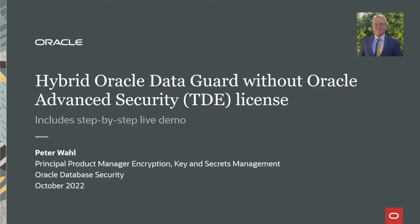Hello, my name is Peter Wall. I'm the Principal Product Manager for Encryption Key and Secrets Management in the Oracle Database Security Team.